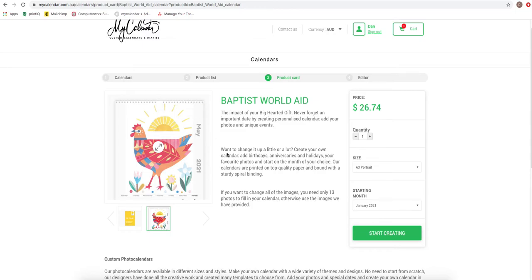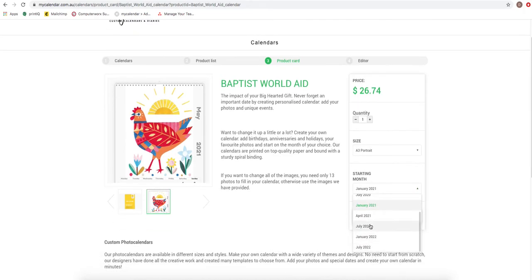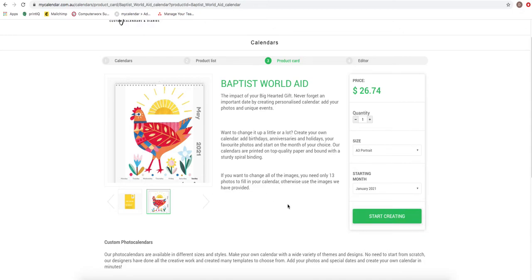Over here, starting month, we can change this. We put this option in here because of accountants using it as tools where they can start off their financial year and hand out their calendars in July. Once you've read this page and you've seen it, we're going to go straight into the editor, into the builder, by pressing the button to start creating.